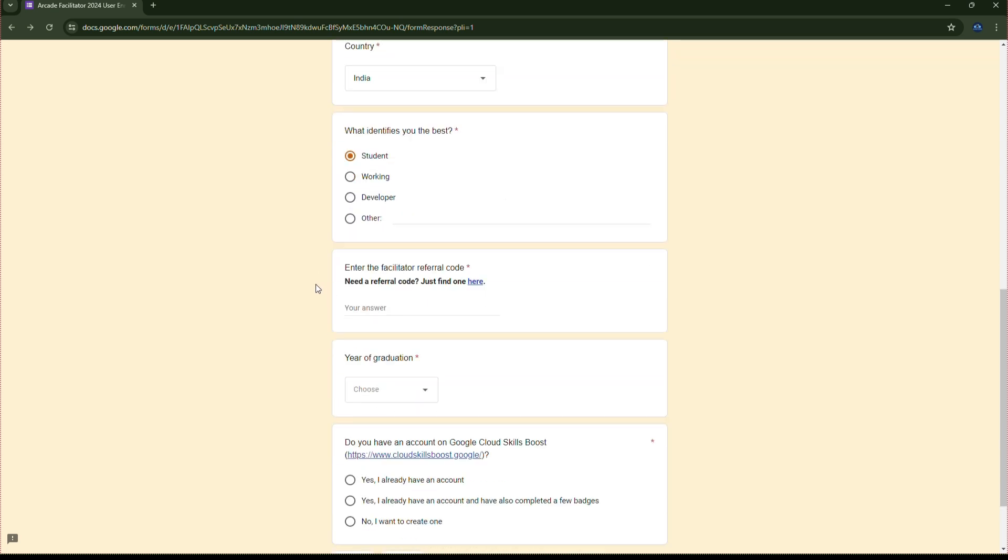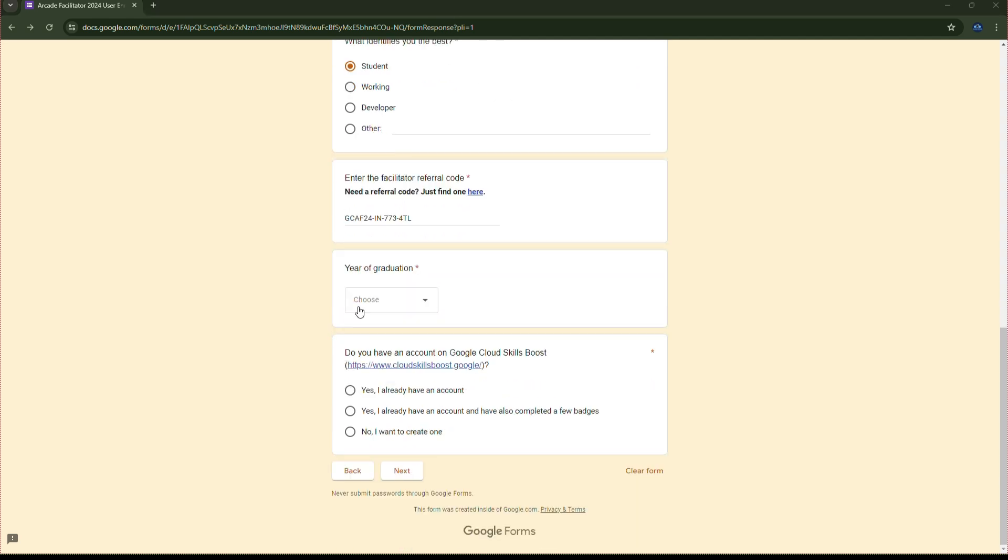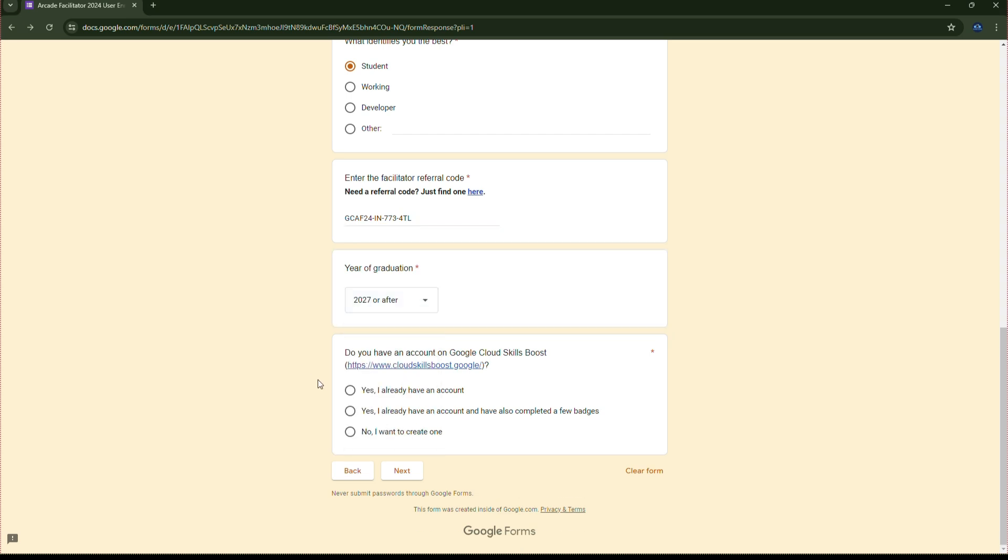It's important facilitator referral code. I have included the referral code in the description. Just check it out and paste the referral code here. Select your graduation year then. Select the option that matches.